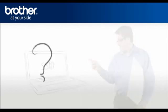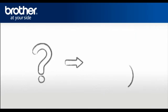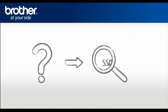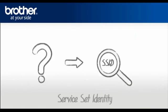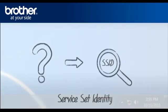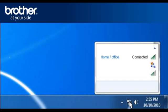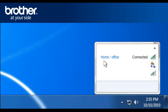SSID - Let's find the name of your network called SSID, also known as the Service Set Identity. Click on the wireless network icon in the system tray. A window will open with a list of available networks. Please write down the information of the network that says Connected. This is your SSID.